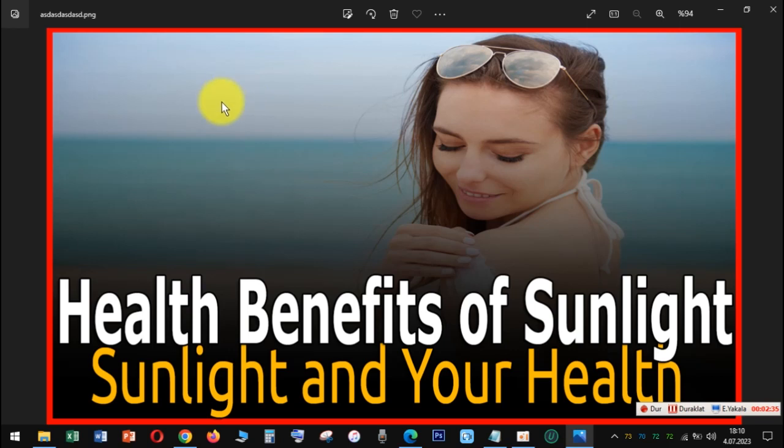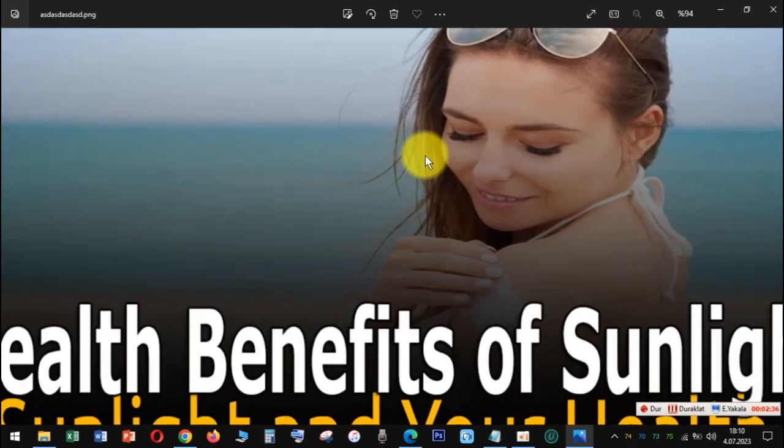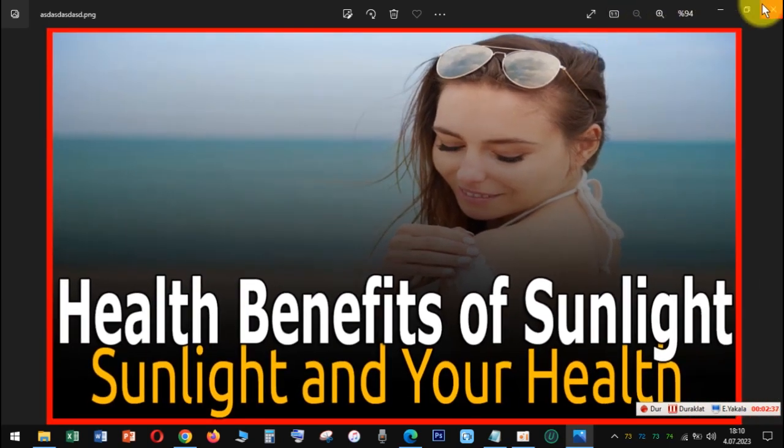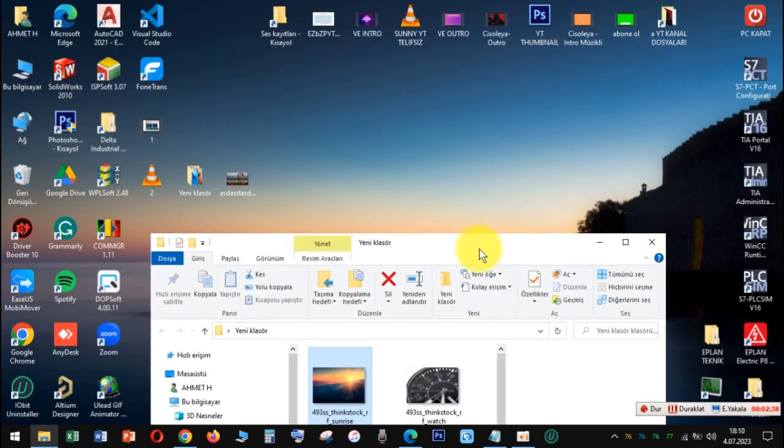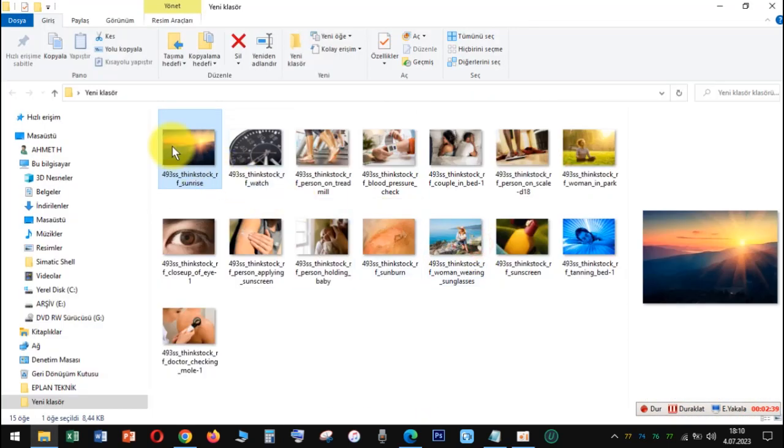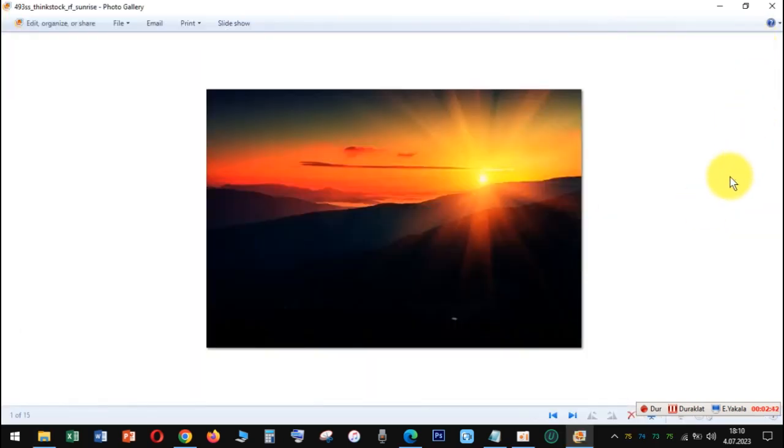Eye health. Moderate amounts of sun over your lifetime, especially in your teen and young adult years, might make you less likely to have problems seeing things at a distance, nearsightedness.